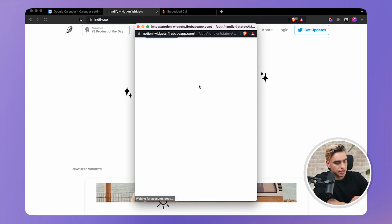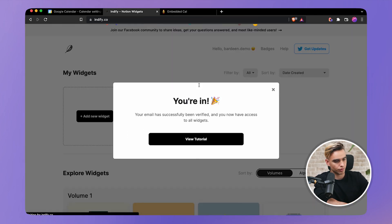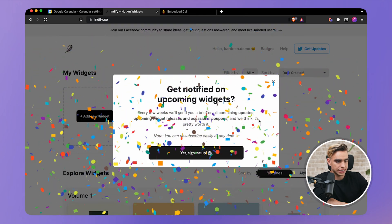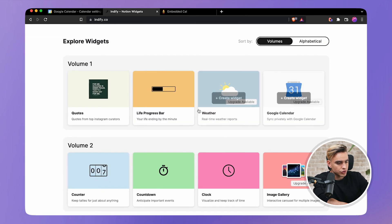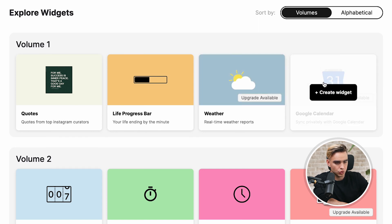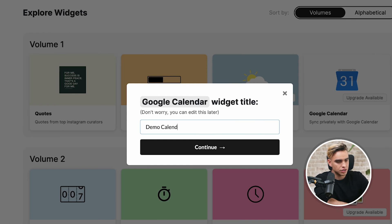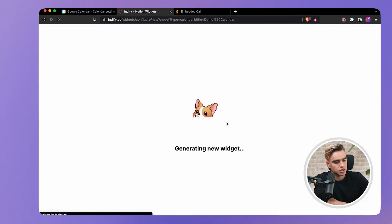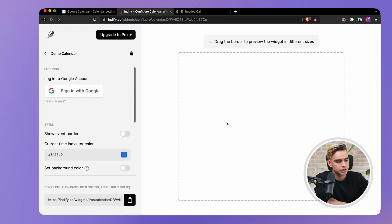Let's pick the account that we're interested in. Here you have the life progress bar, the weather widget, and we have Google Calendar. Let's create the widget, give it a title — Demo Calendar — and hit Enter. We have a puppy swimming in water. How cool is that?